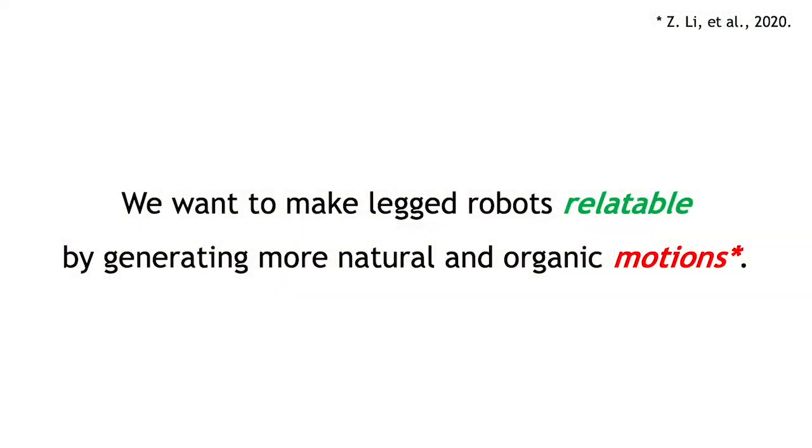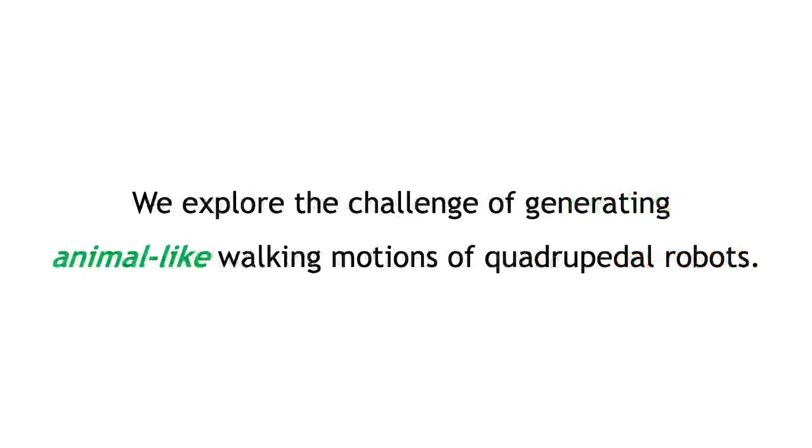The ultimate goal of this work is to make robots seem more relatable through their behavior. Consequently, we seek to adjust the motions of robots. More specifically, we explore the challenge of generating animal-like walking motions of quadrupedal robots. By doing so, we believe that we can make robots appear to be living beings.